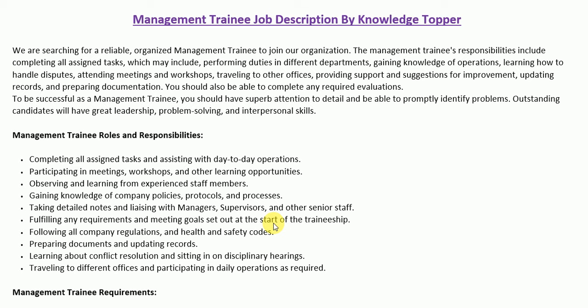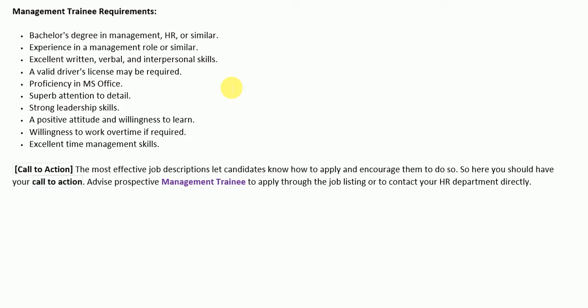After the detailed roles and responsibilities section, we have the requirements — or qualifications — section. This section includes the education, skills, and sometimes experience requirements that a potential candidate must have in order to qualify for a management trainee role.